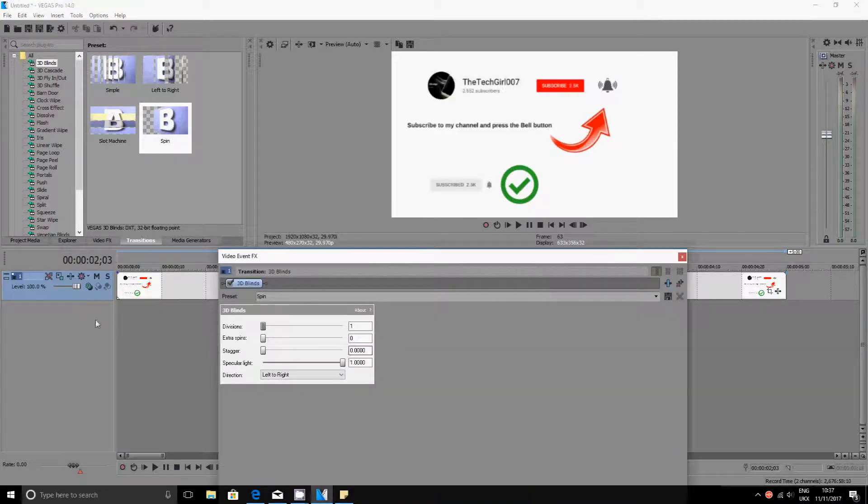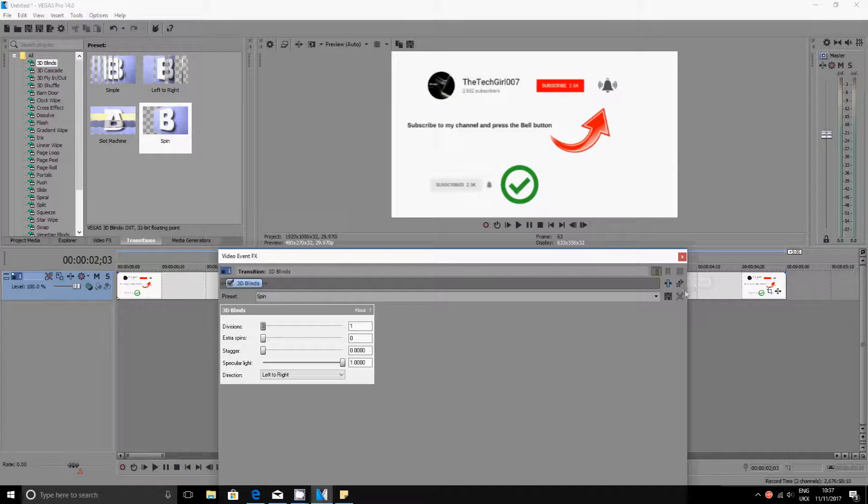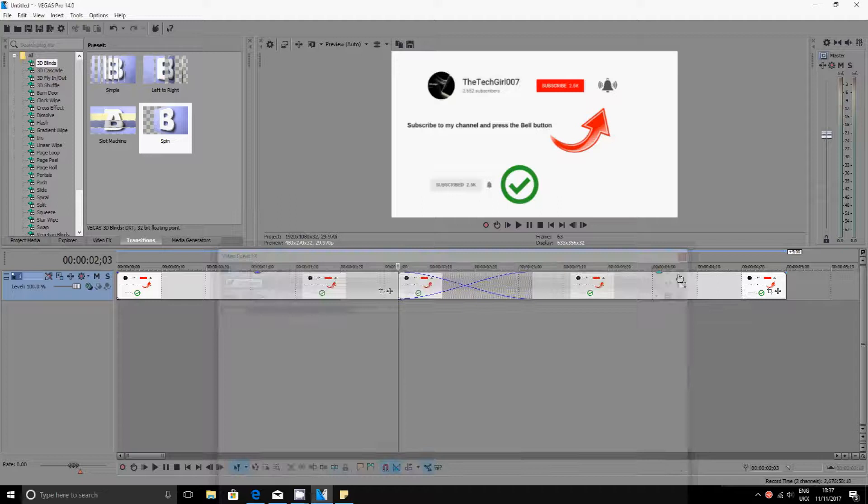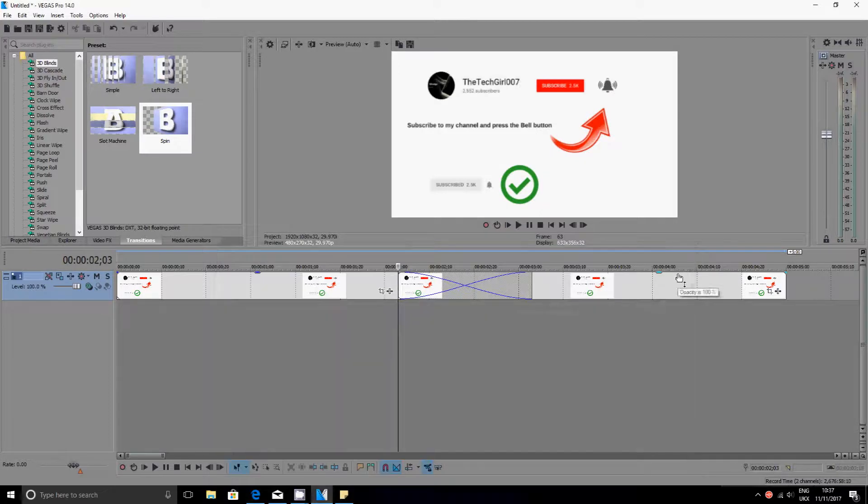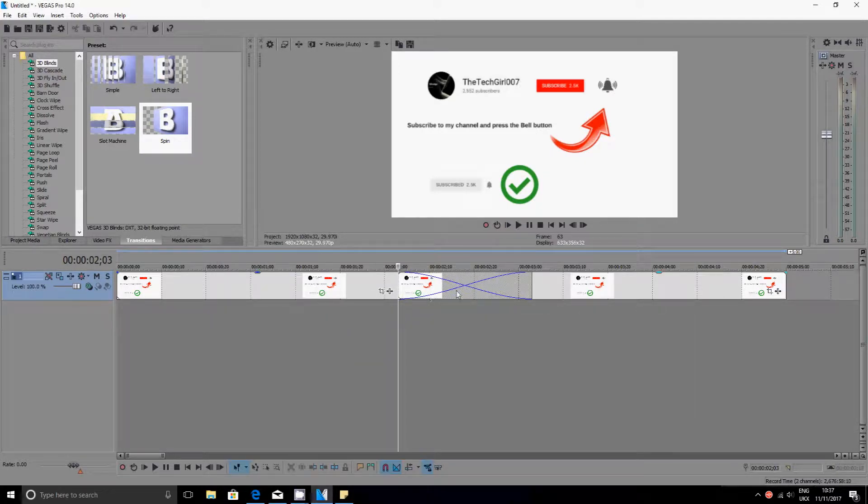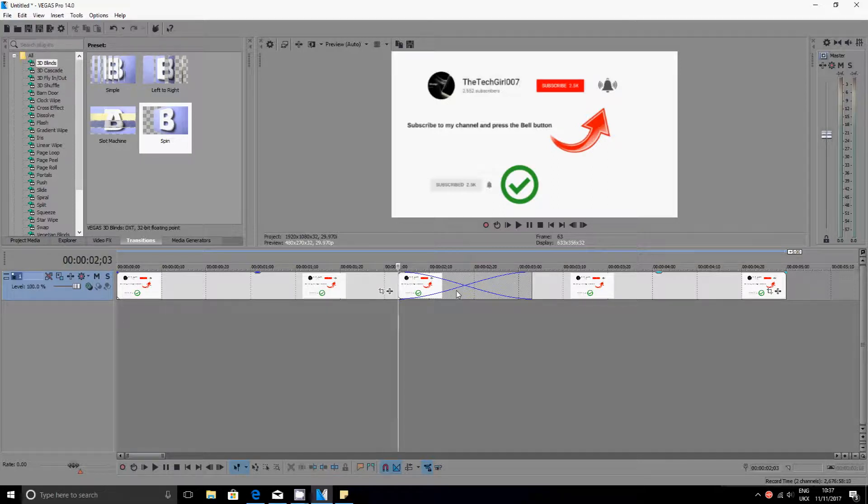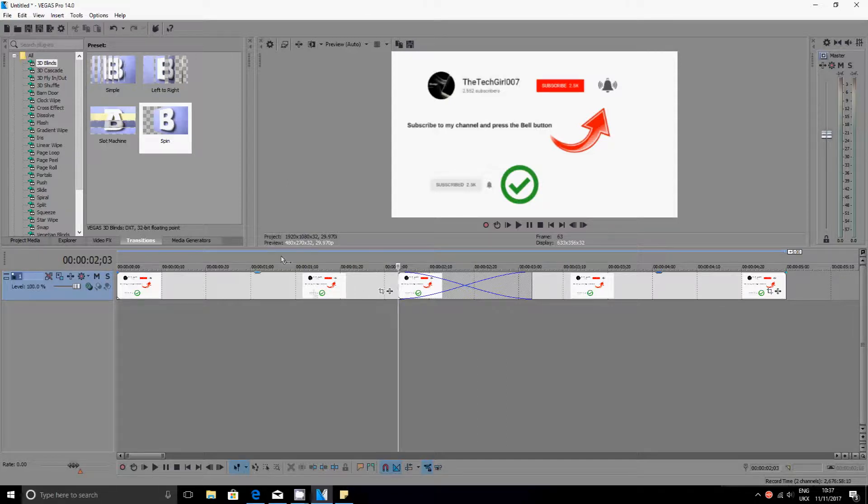So you see in here it says 3D blinds on there. There's an X next to it. You want to click on the X and then you want to delete, remove selected plugin. And then as you can see there is no X there anymore. That has removed the transition for us.